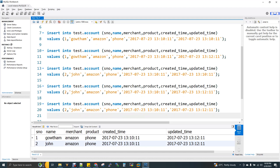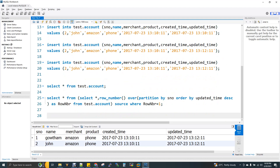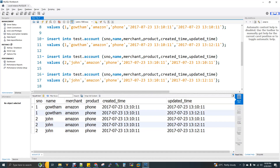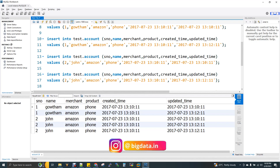We are going to select from the 5 records: 1, 2, 3, 4, 5. You can see records 1 and 2 share the same serial number, and records 3, 4, 5 share another serial number. Serial number 1 has the same name, same merchant, same product, same created time, same updated time.